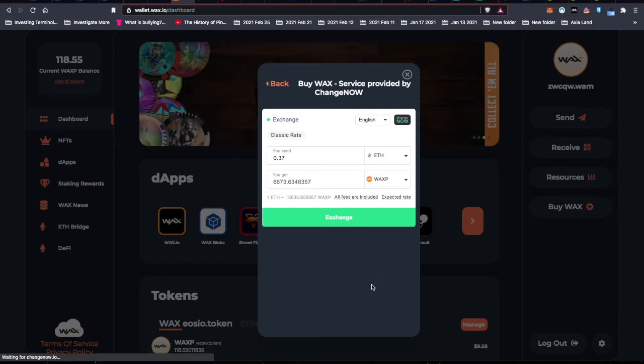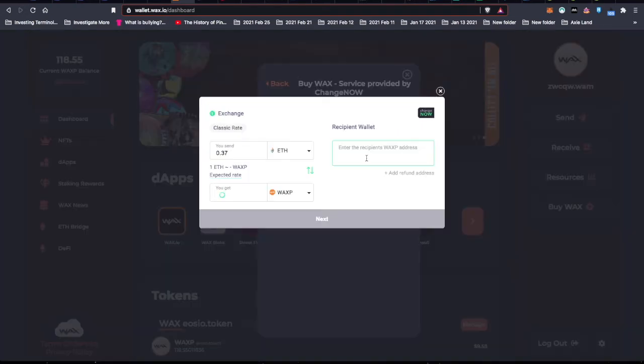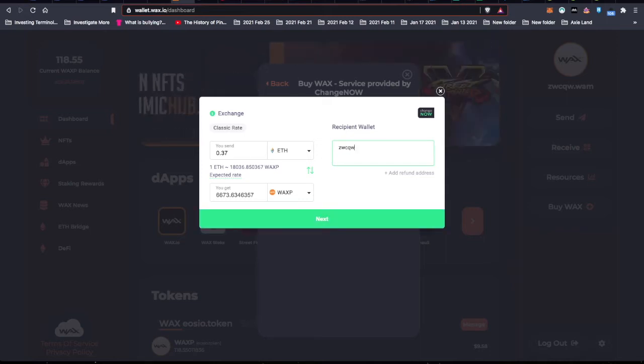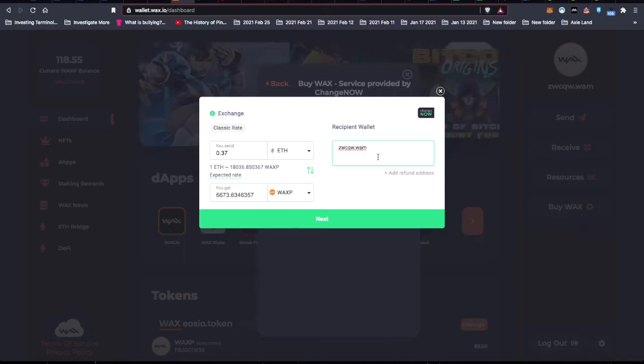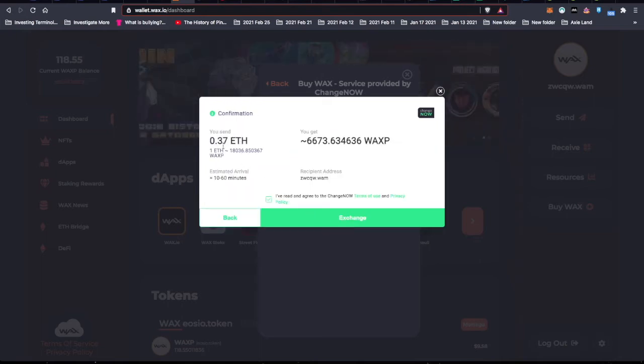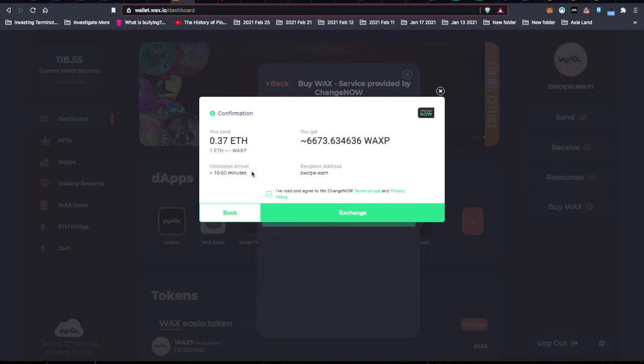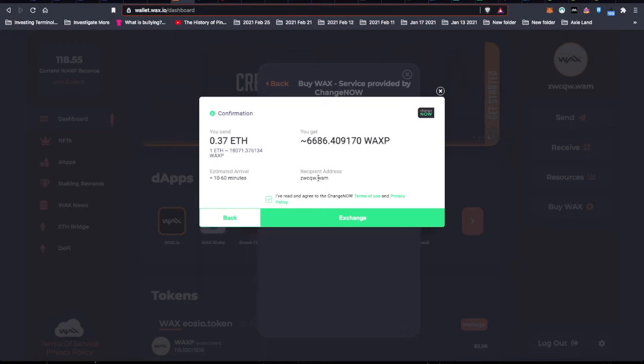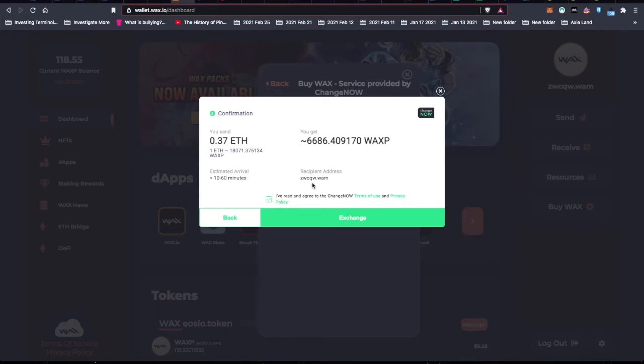I enter my address that they're going to send the wax to. So ZWCQW.wam. Feel free to send me any extra wax you have kicking around. Just joking, of course. Next. So I'm going to send that much wax to an address that they post. It should take within 10 minutes to an hour, and then they will deposit this much wax to my ZWCQW.wam. That's a little higher than I said originally. Now it's 86. Okay.